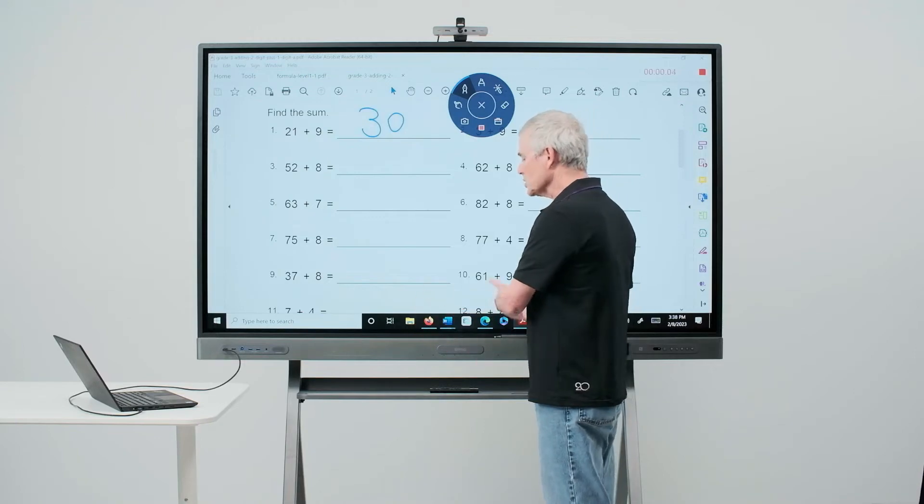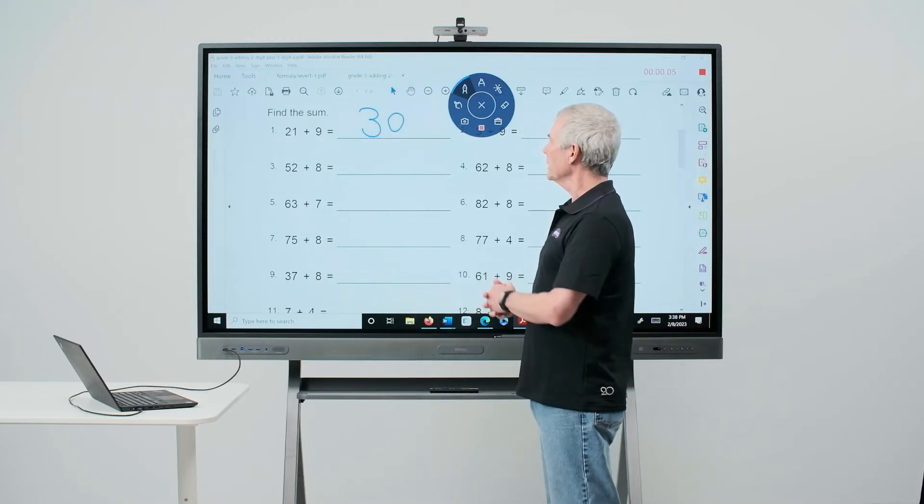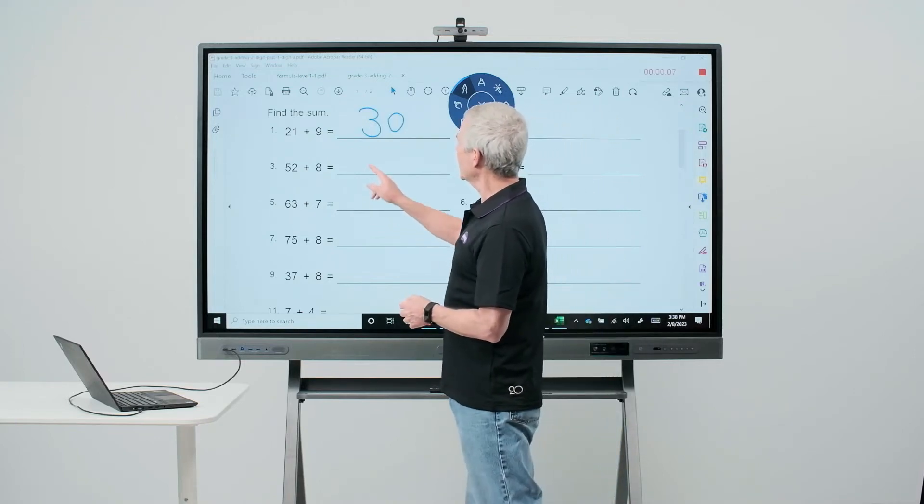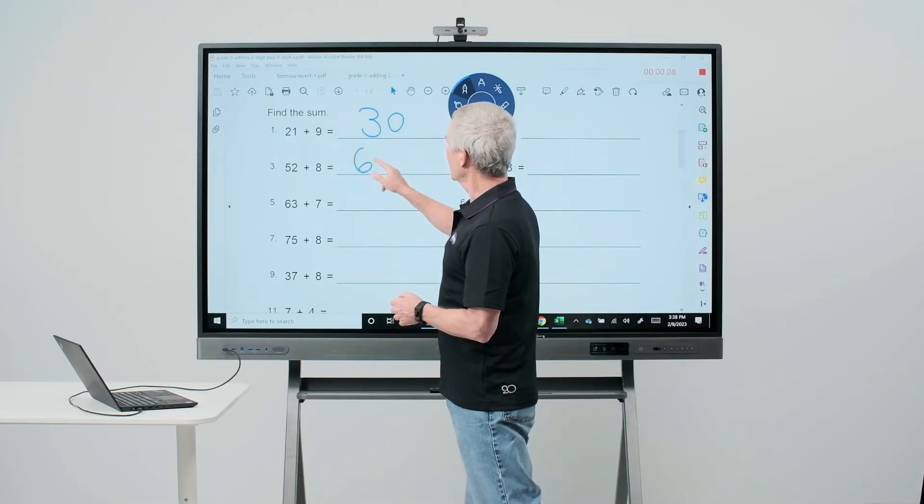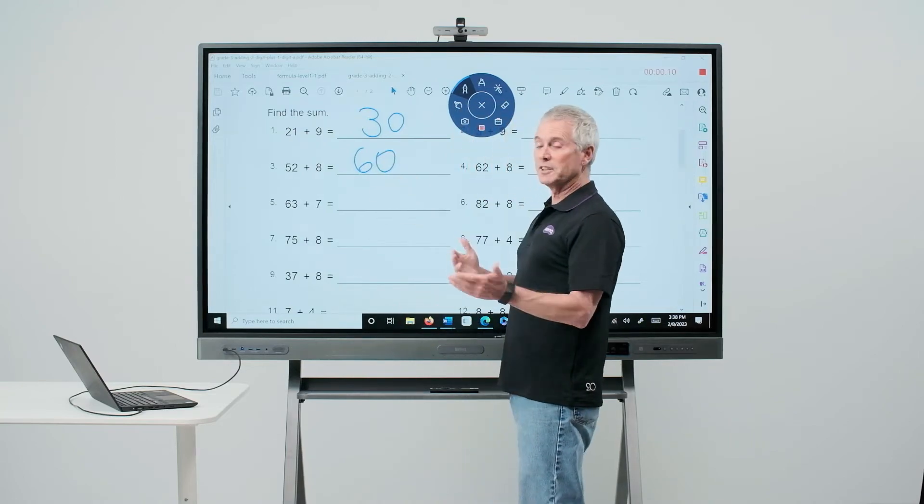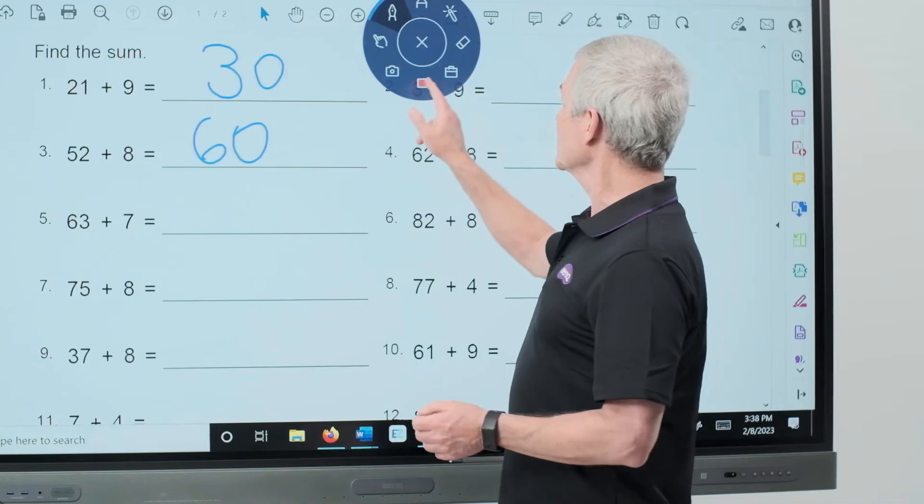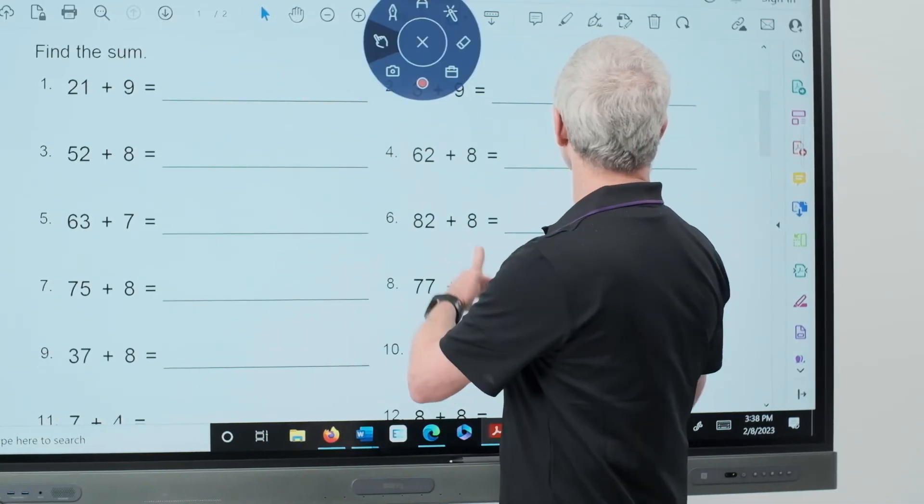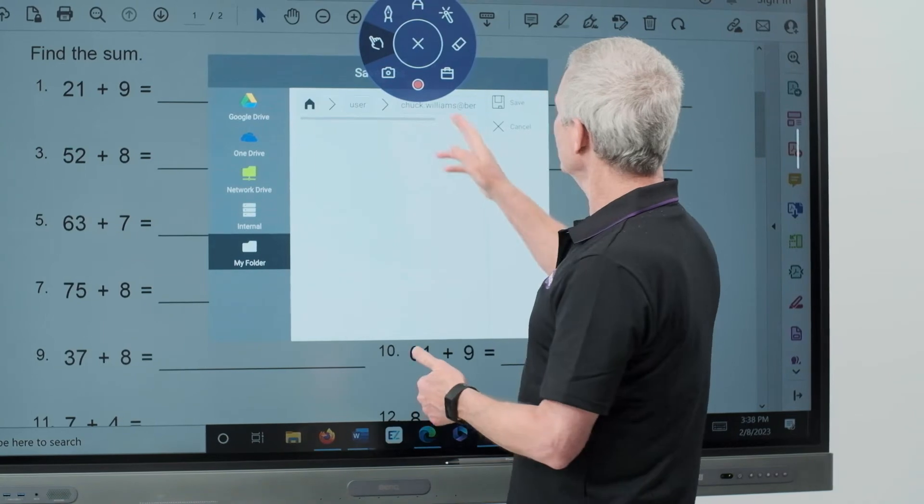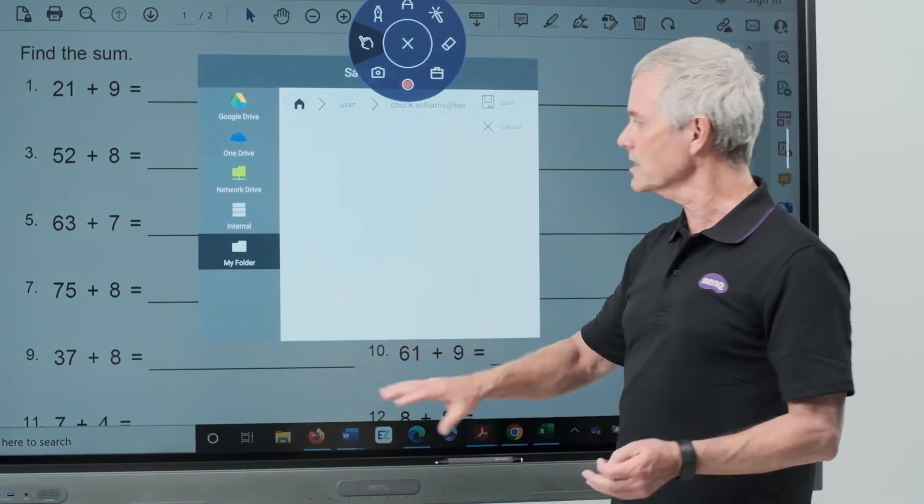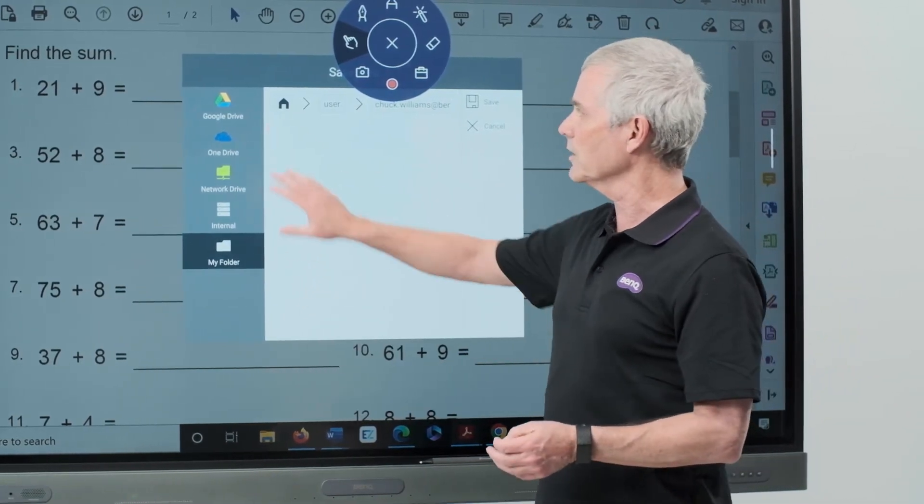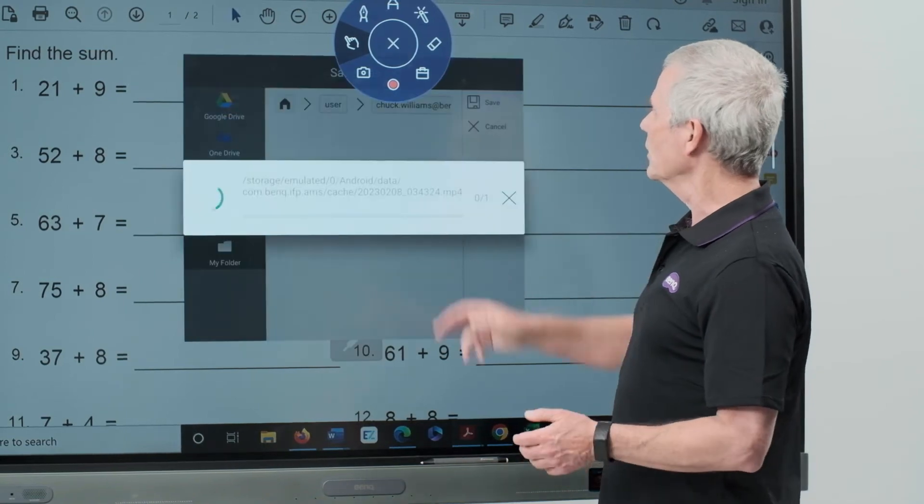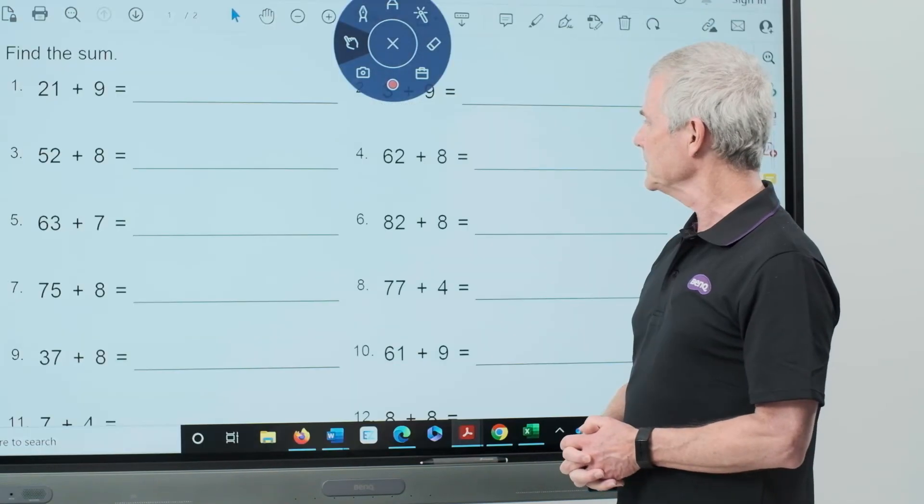Everything is being recorded, my audio as well as the writing that I put onto the screen. When I am done, I simply touch the recording button and that will stop the recording, giving me an option to save this either on the panel or on my cloud drive. I'll simply save this on the panel.